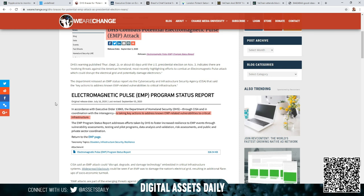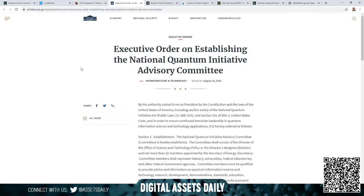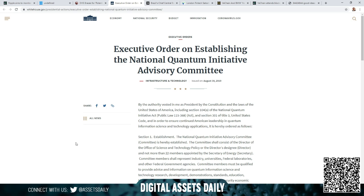The department released an EMP status report via the Cybersecurity and Infrastructure Security Agency, the CISA, that said the key actions to address known EMP-related vulnerabilities to critical infrastructure. The electromagnetic pulse program status report is in accordance with the Executive Order 13865. The Department of Homeland Security through CISA and in coordination with the interagency is taking key actions to address known EMP-related vulnerabilities to critical infrastructure. And that again, whereas we continue to say, if you have your currencies on an exchange you may want to consider putting them somewhere safe and secure in a cold storage wallet. Any additional safety and security, again, is what it is.